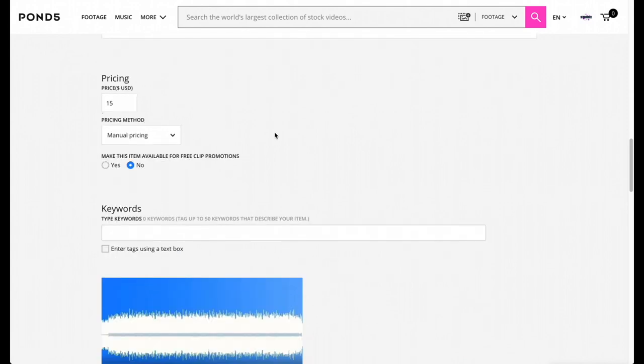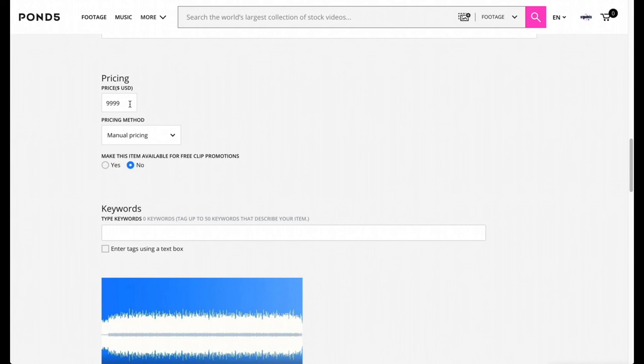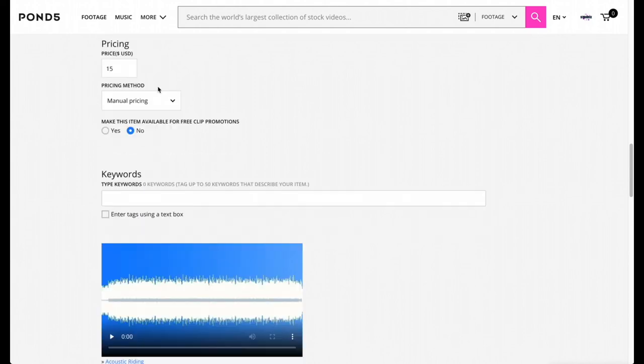Now for the price, it's definitely going to be up to you on what you want to sell your music at. Usually I just put mine at the minimum price which is $15 and I just leave it there. But you can go higher, you can go to $45 or $100. I mean, you can go up to $9,999 as well. I don't know why you would do that, but if your music is that unique, maybe you can do that. So I'm just going to leave mine at $15.